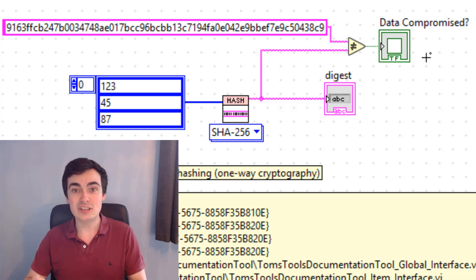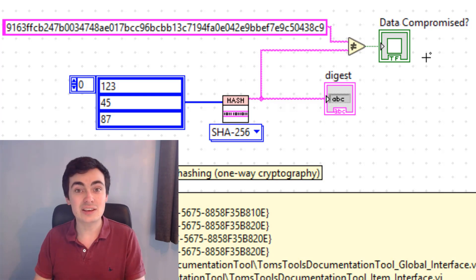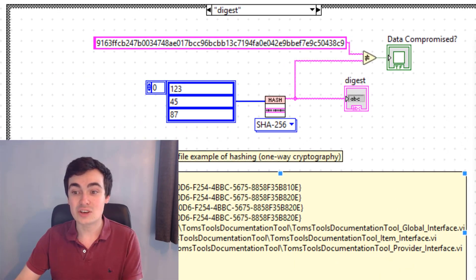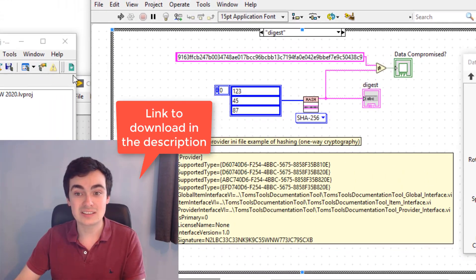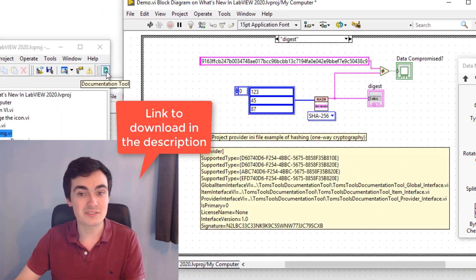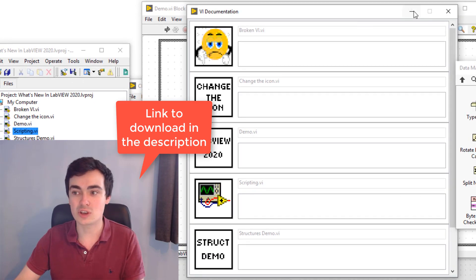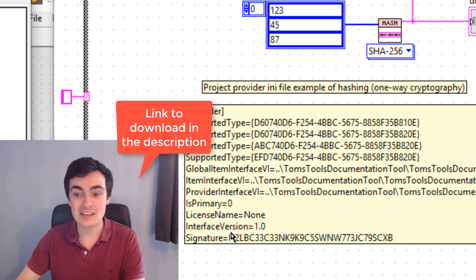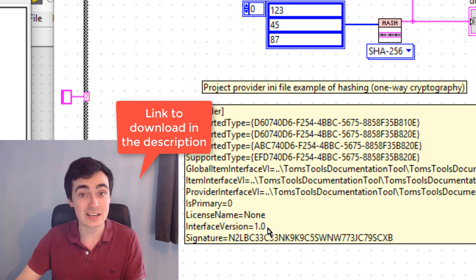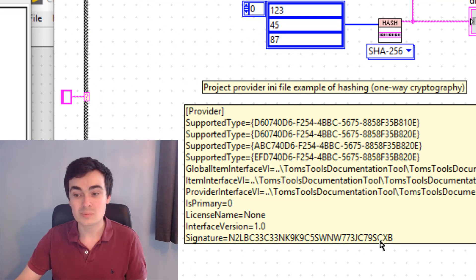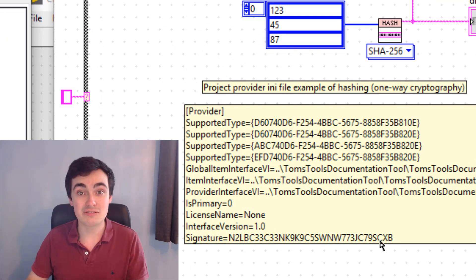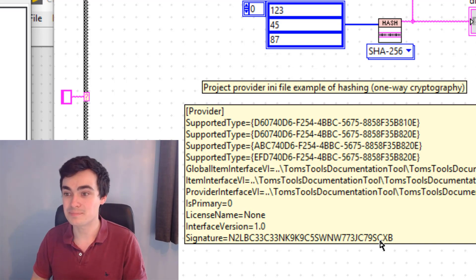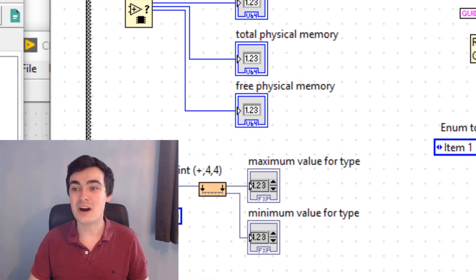LabVIEW actually uses a technique like this called MD5 for their project providers. When you write a project provider — like the one I have here that allows me to write documentation — you write an INI file, then compute a hash checksum. Provided that checksum is correct, LabVIEW will load it into memory and allow you to use it.